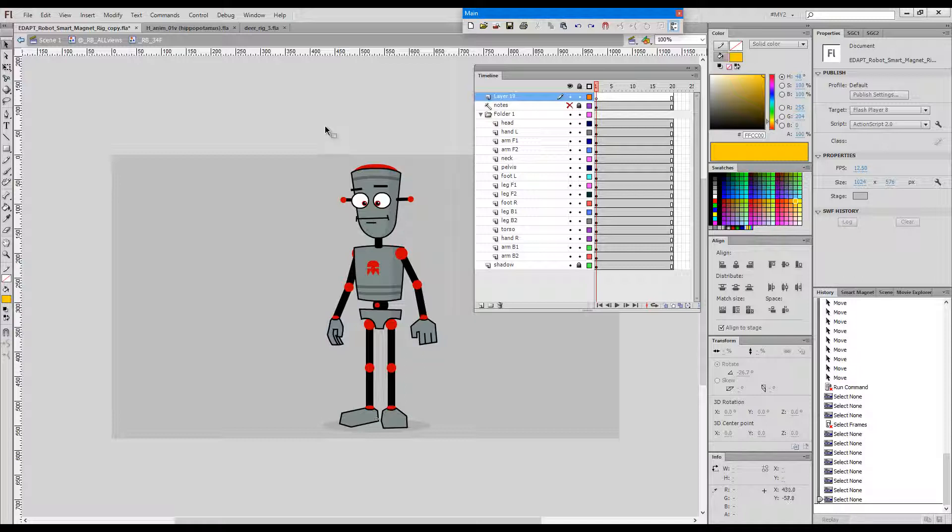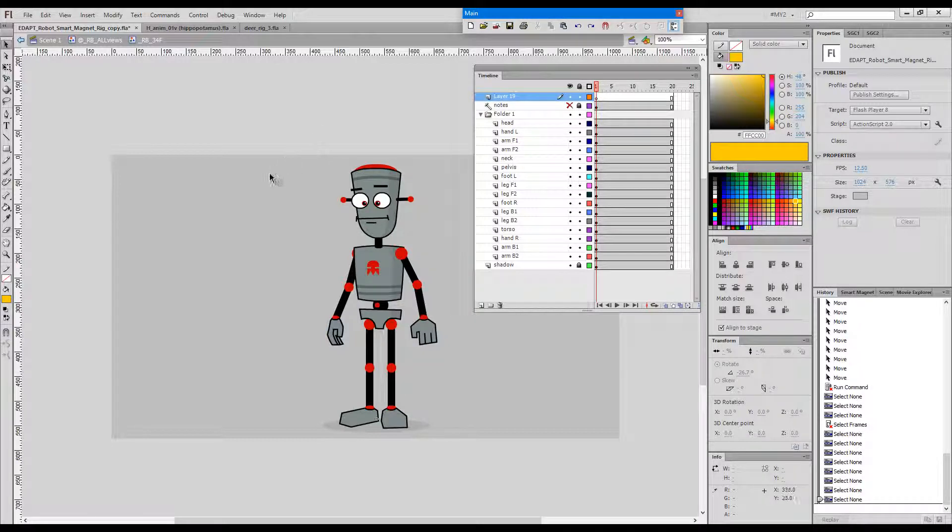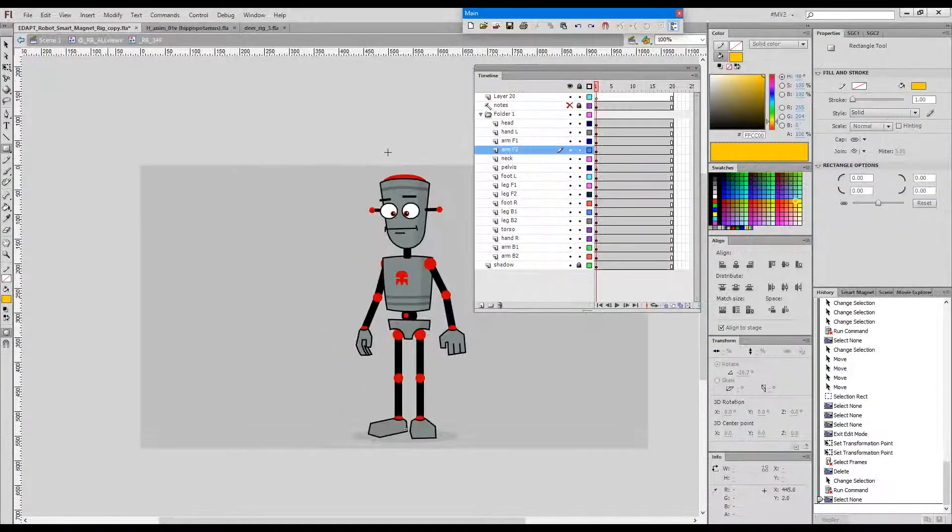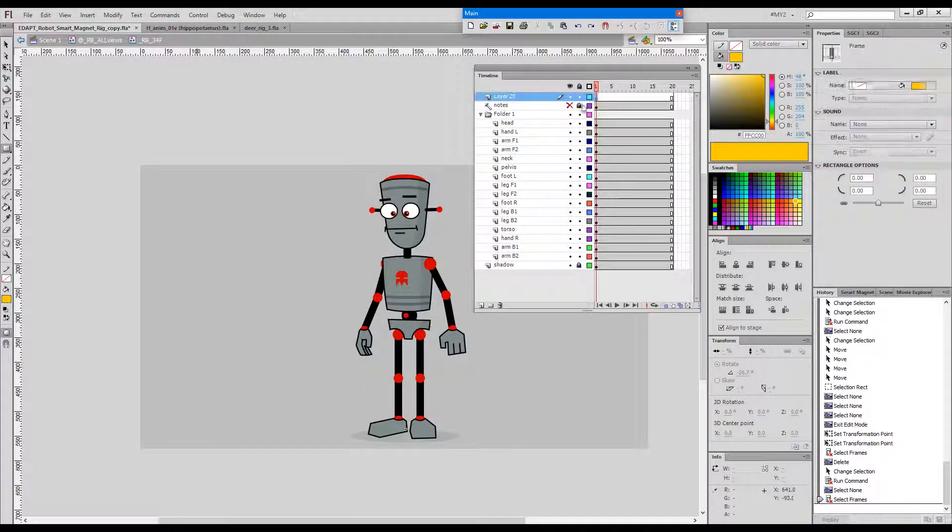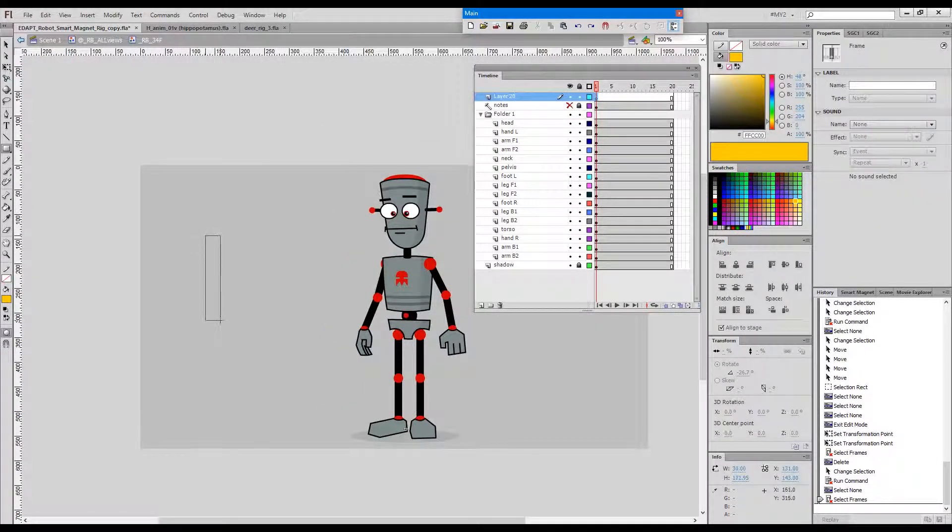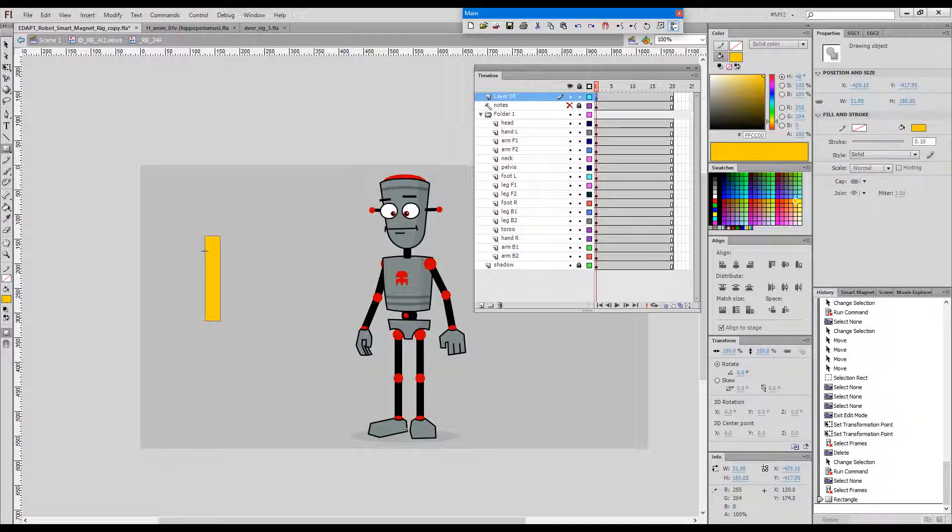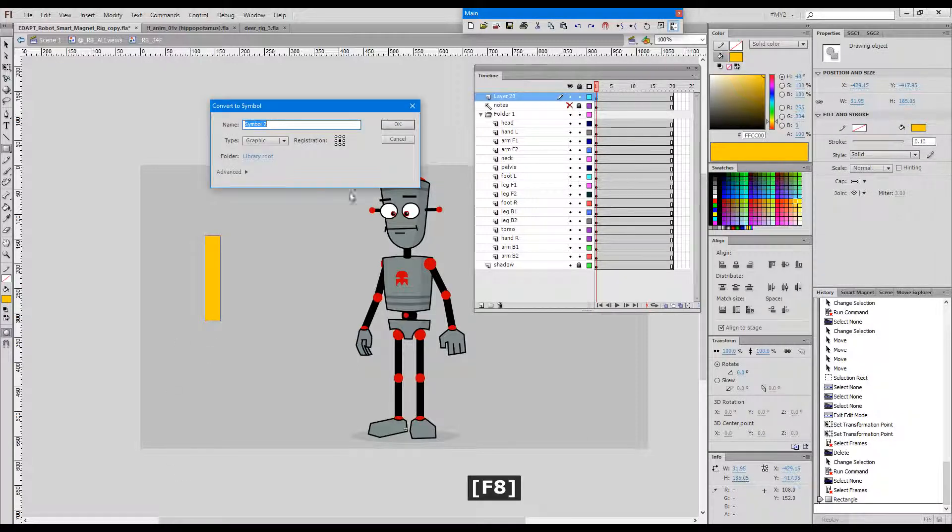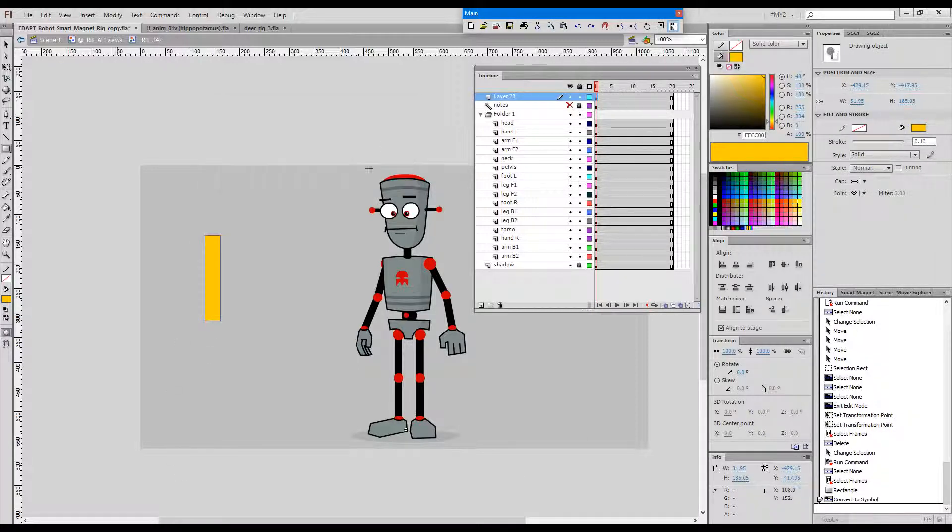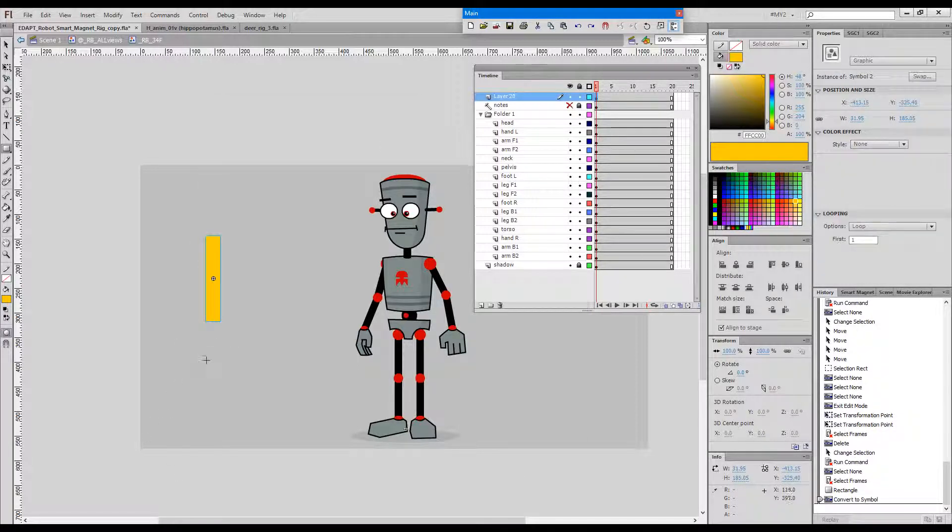Let's create a box and convert it to a symbol, and imagine that it is analogous to the upper arm of our robot here.